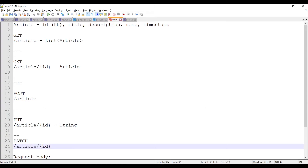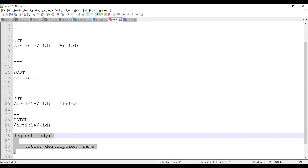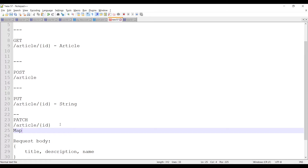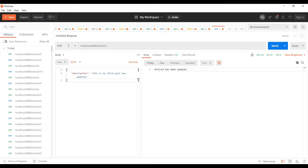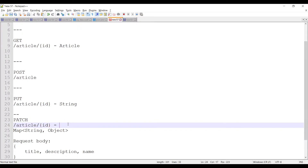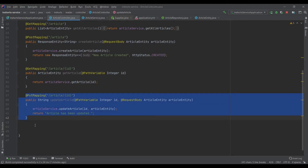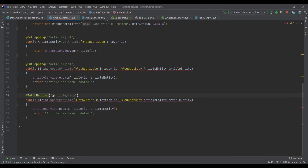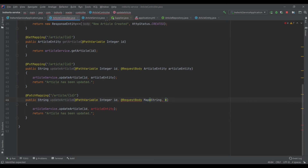For the PATCH endpoint, the HTTP method would be PATCH, the URI would be slash article slash the article ID — same as before. Now it accepts a request body, but the request body can be partial, so we'll expect a Map in the request body. The map will be of type String as key and Object as value. Spring will automatically convert the incoming JSON into a HashMap — the key being a string field name and the value being whatever object is passed.